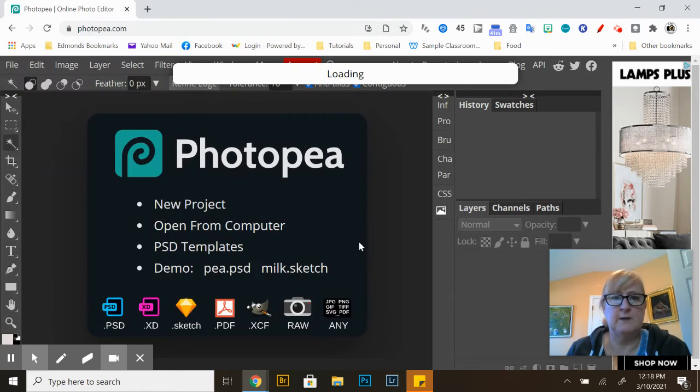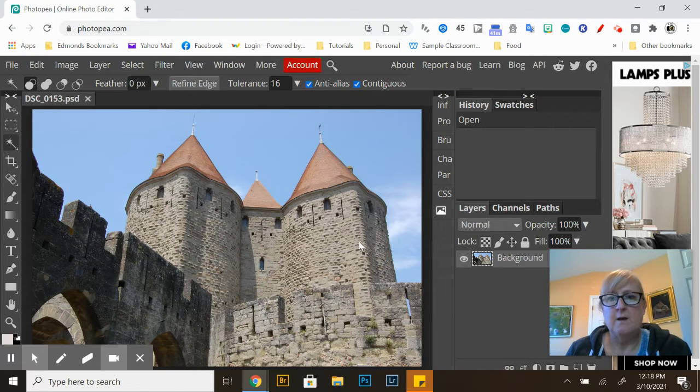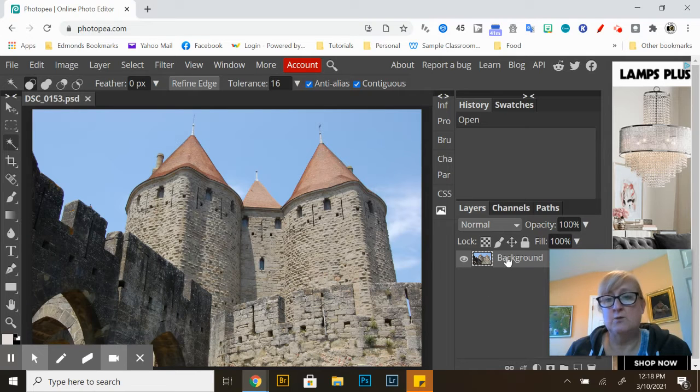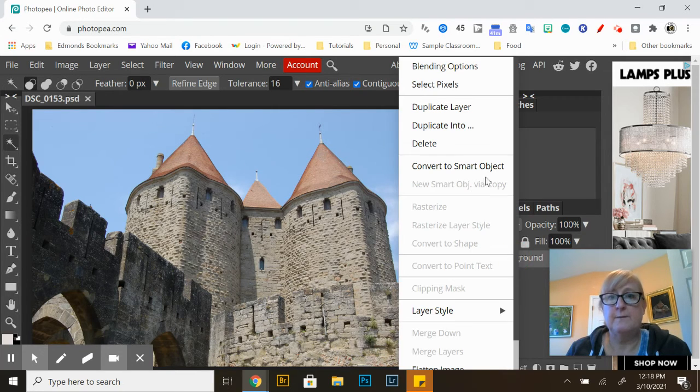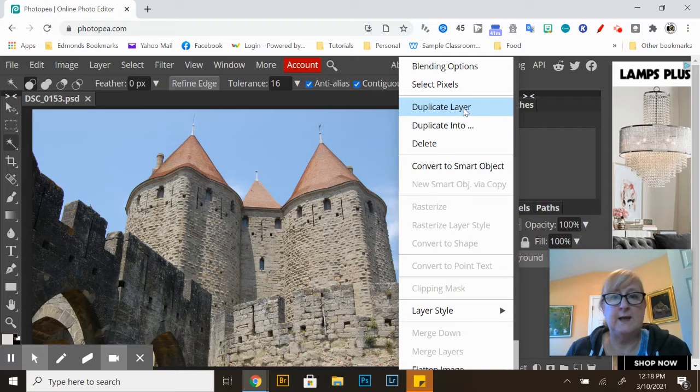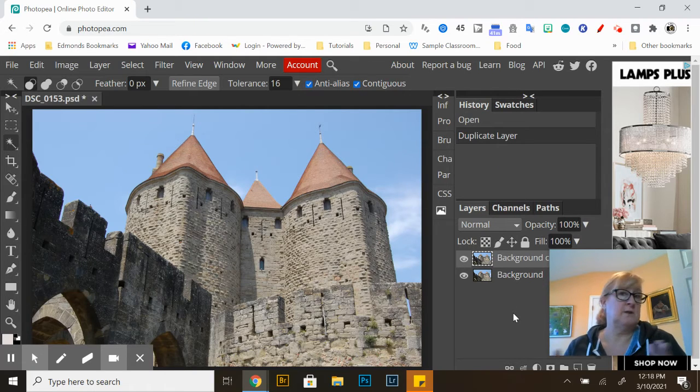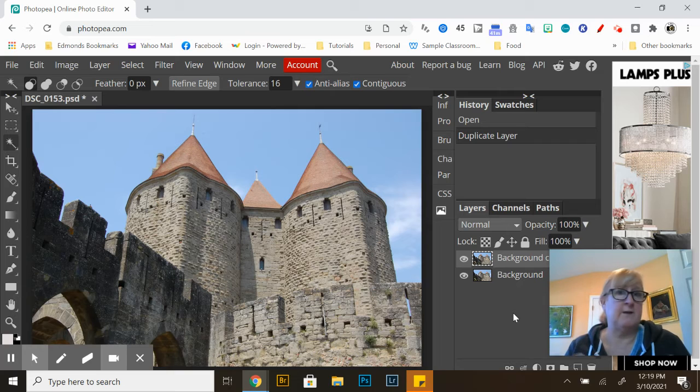All right, the first thing I'd like to do before I edit is right click on my background layer and duplicate that. And that's so that I can not only see before and after my edit but if I do want to change I can delete that layer and start from scratch.